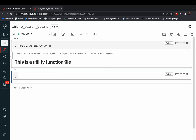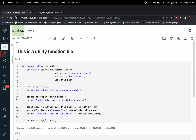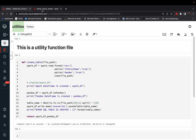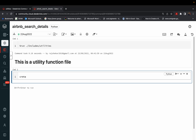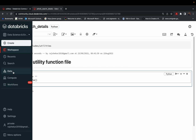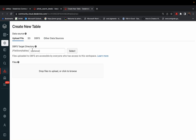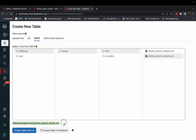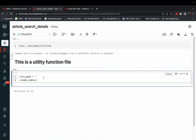The markdown header 'This is a utility function file' is displayed, confirming that the entire utilities notebook — all functions and variables — has been extracted into this notebook. Now I define the file_path variable pointing to dbfs:/FileStore/tables/test/ and the CSV file, then pass it into create_table(file_path).